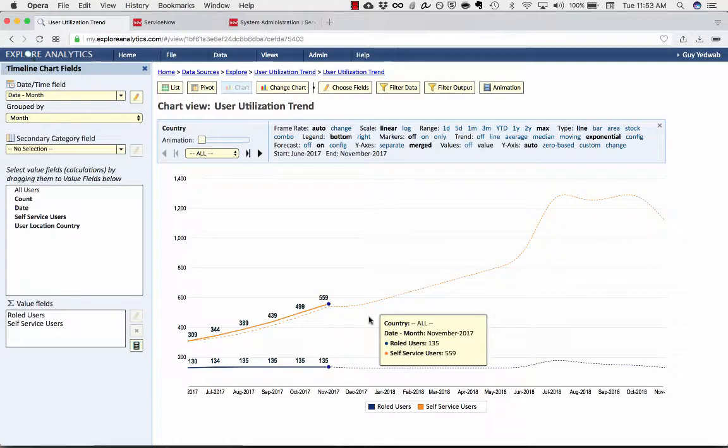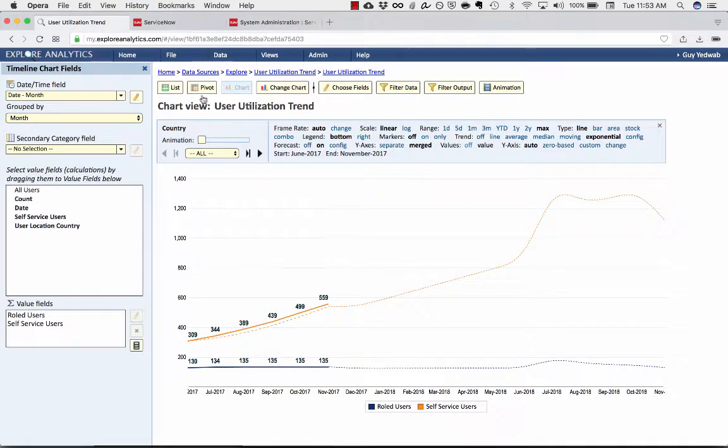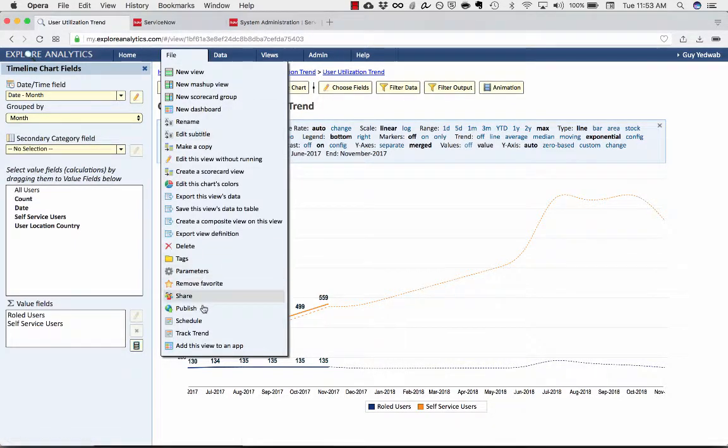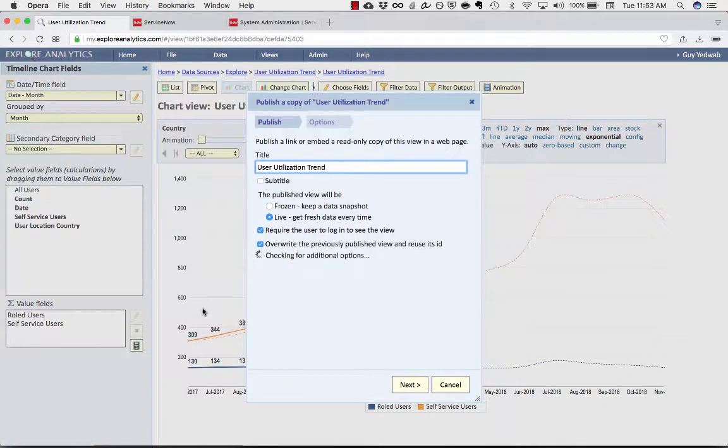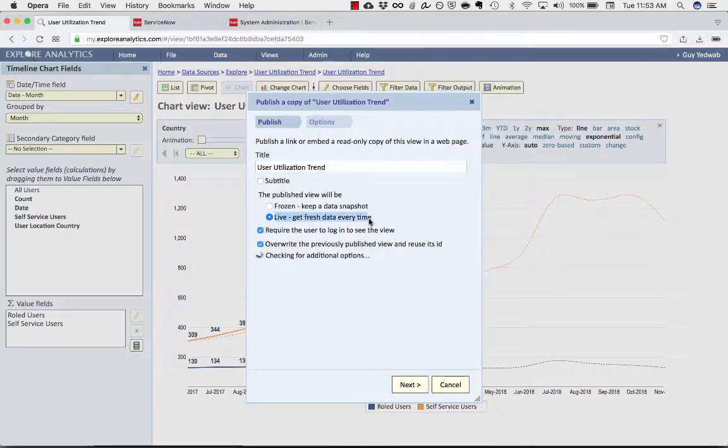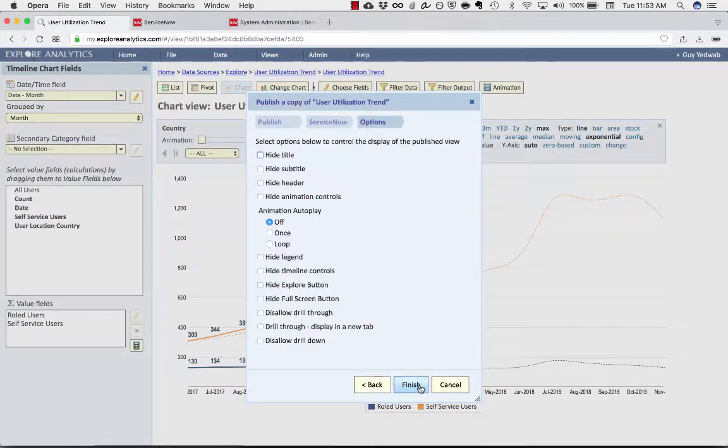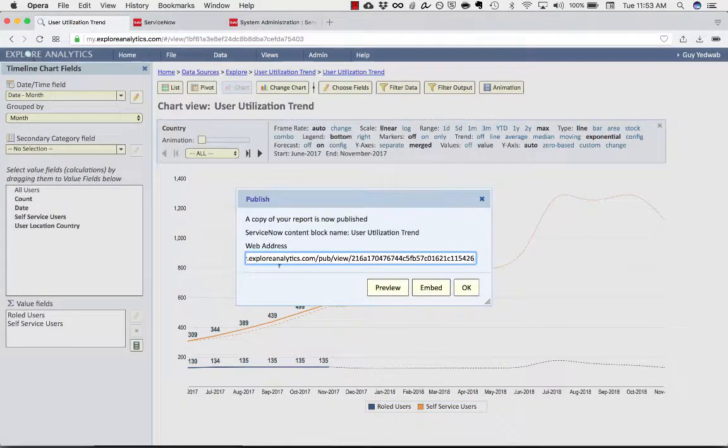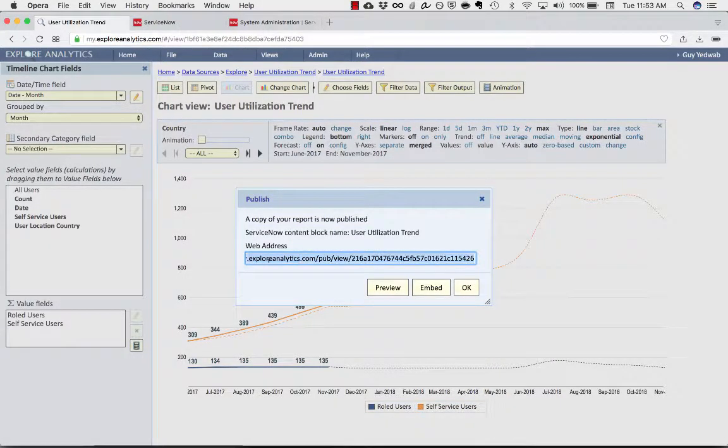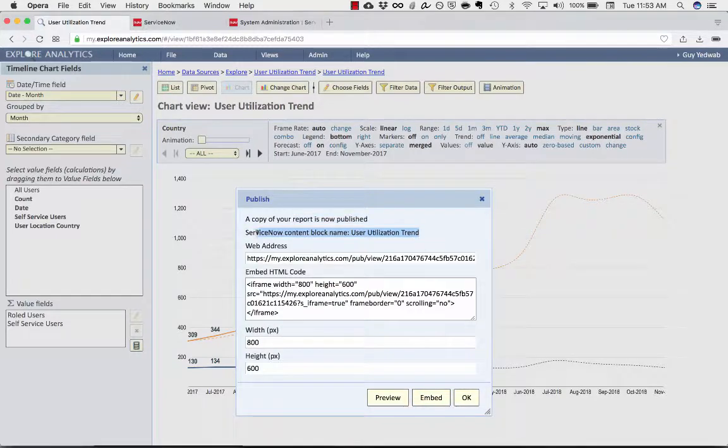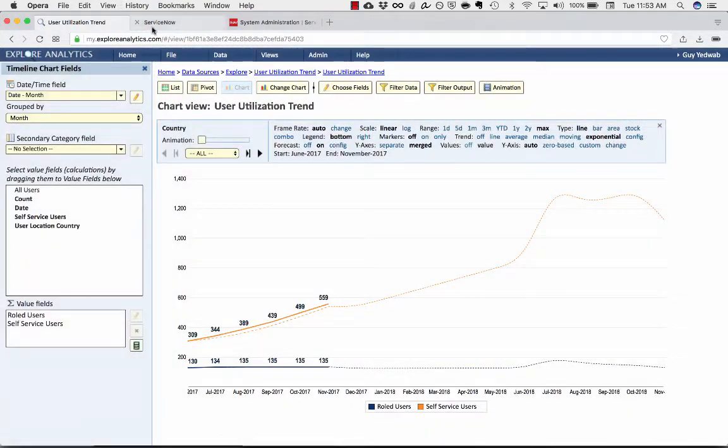Now that I have this report, if I want to show this in ServiceNow, all I have to do is go to File, Publish, and I want a live view that's published to the ServiceNow dashboard. And as I publish that, I have this URL. I have an embed code. But you'll see it already created a ServiceNow content block.